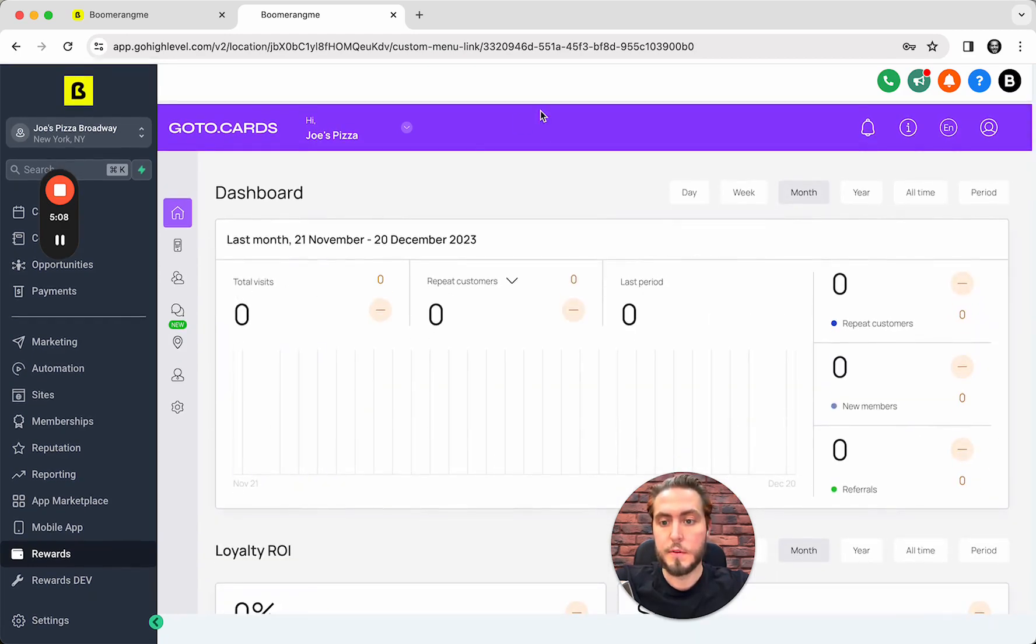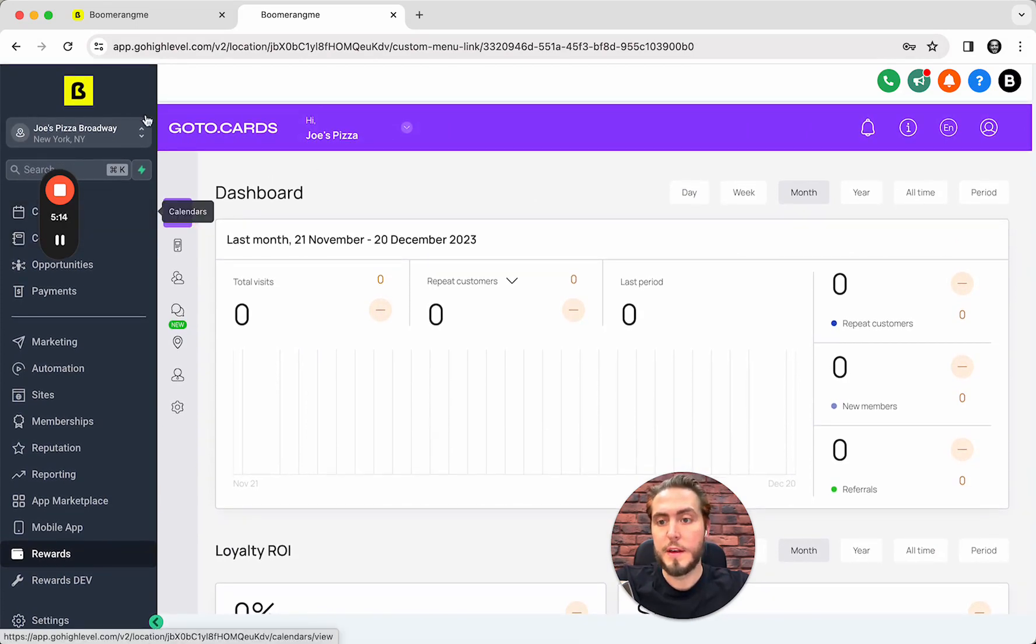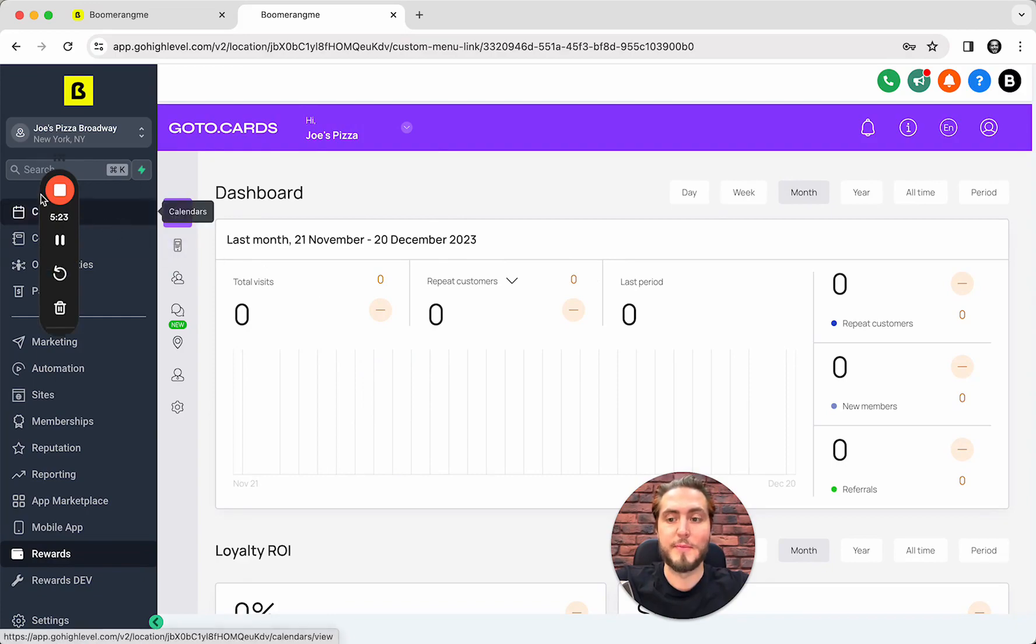From the GoHighLevel sub-account, integration is successfully created and configured. So that's all for this integration. Thanks for watching this video. See you in the next one. Bye.